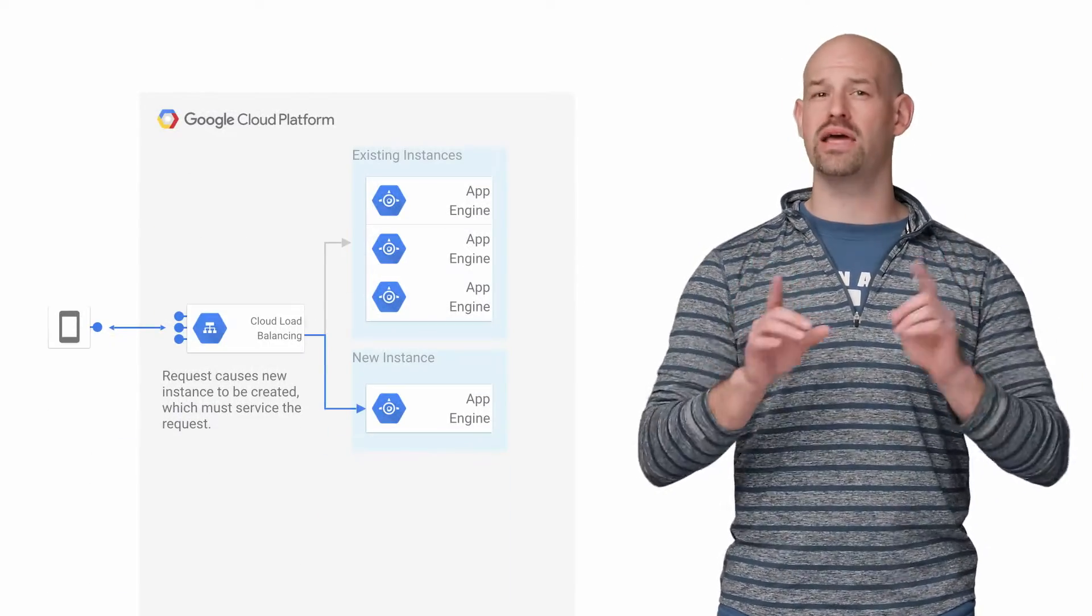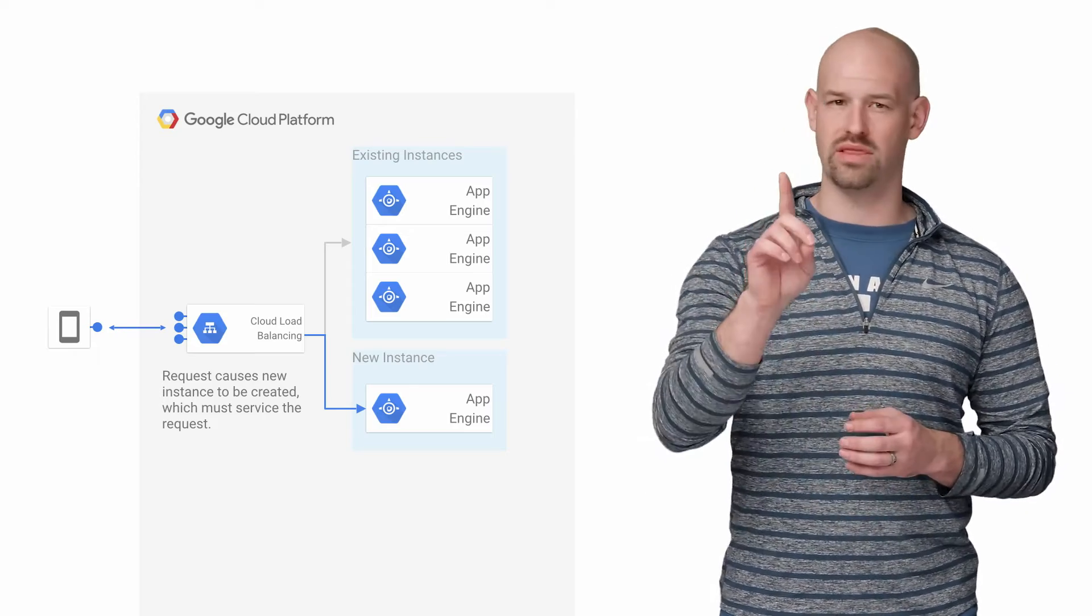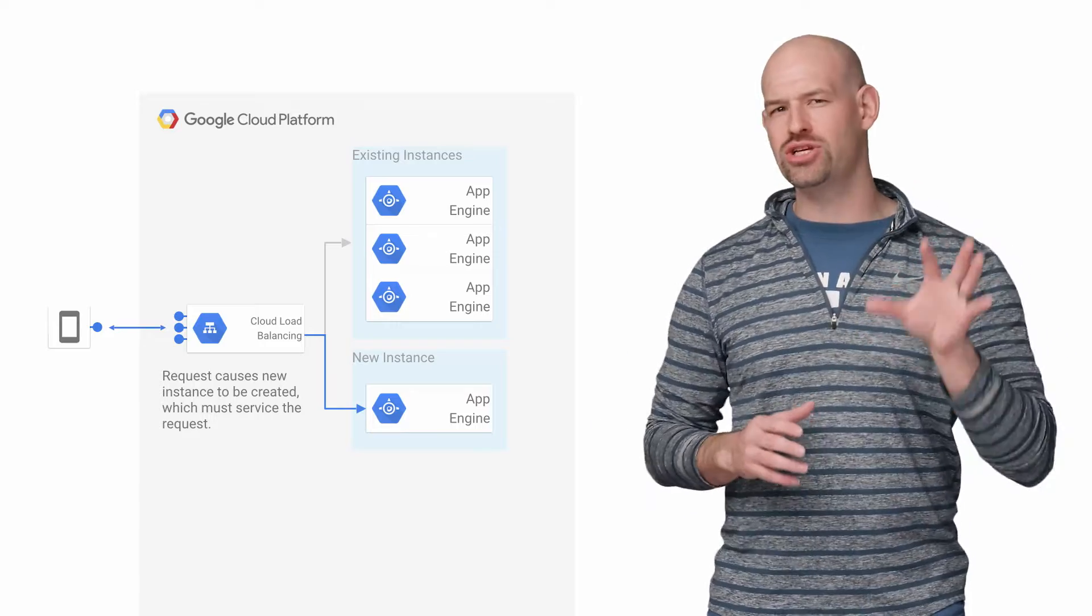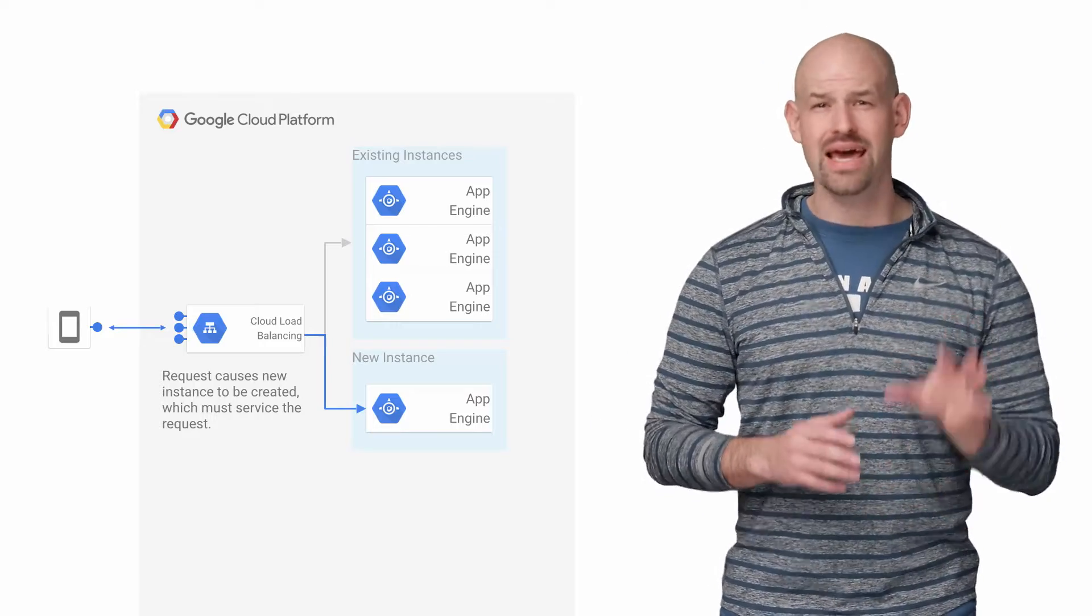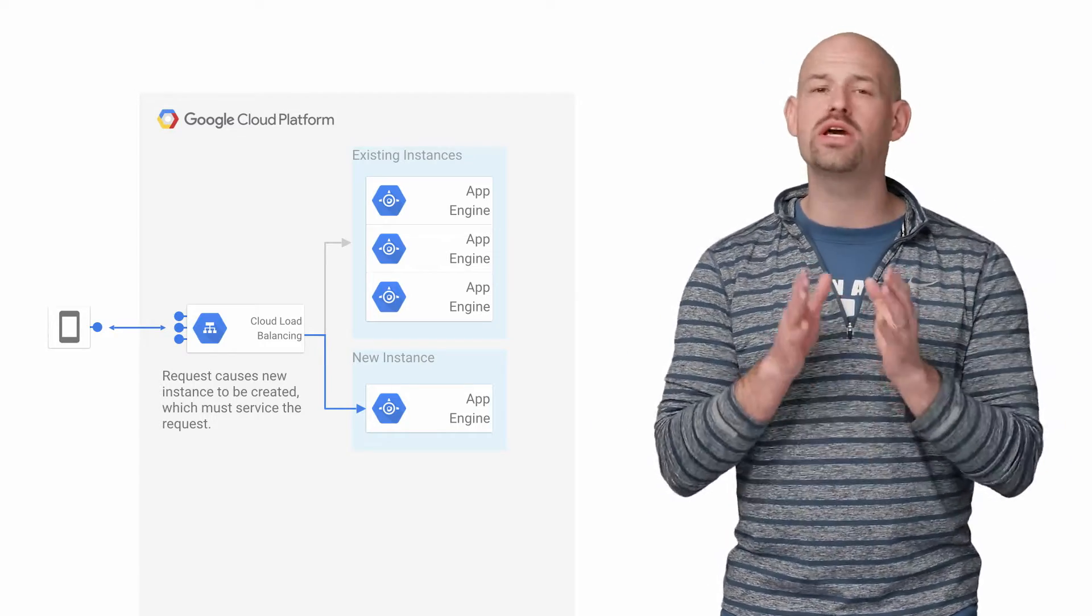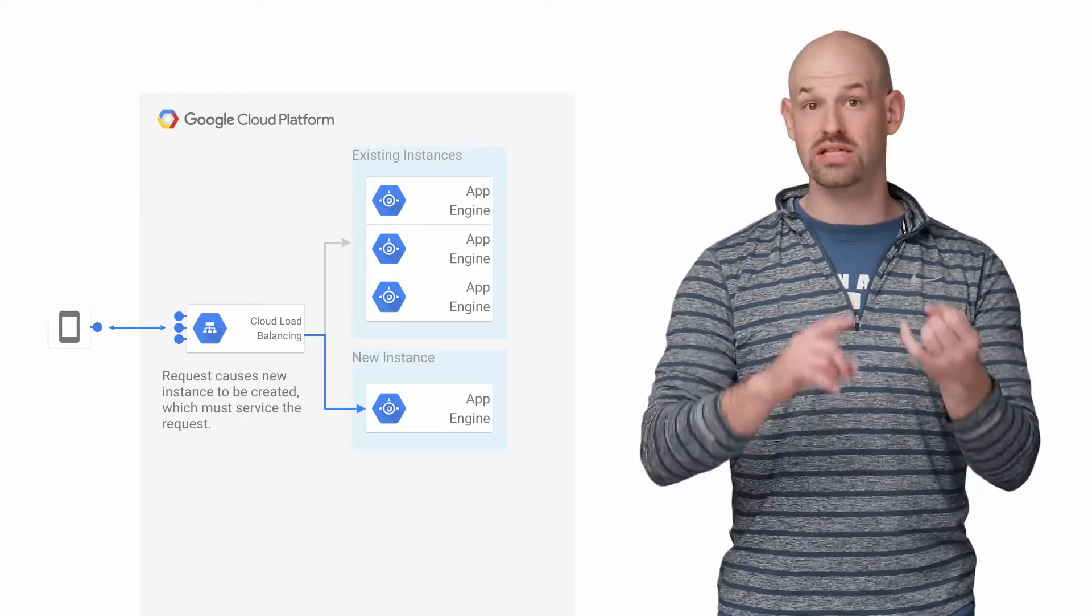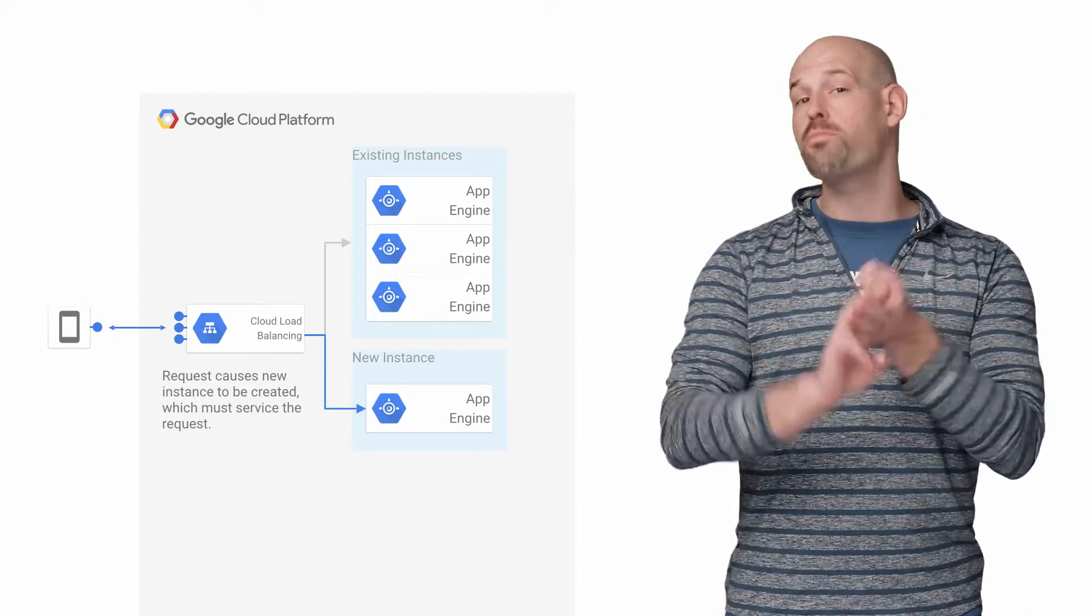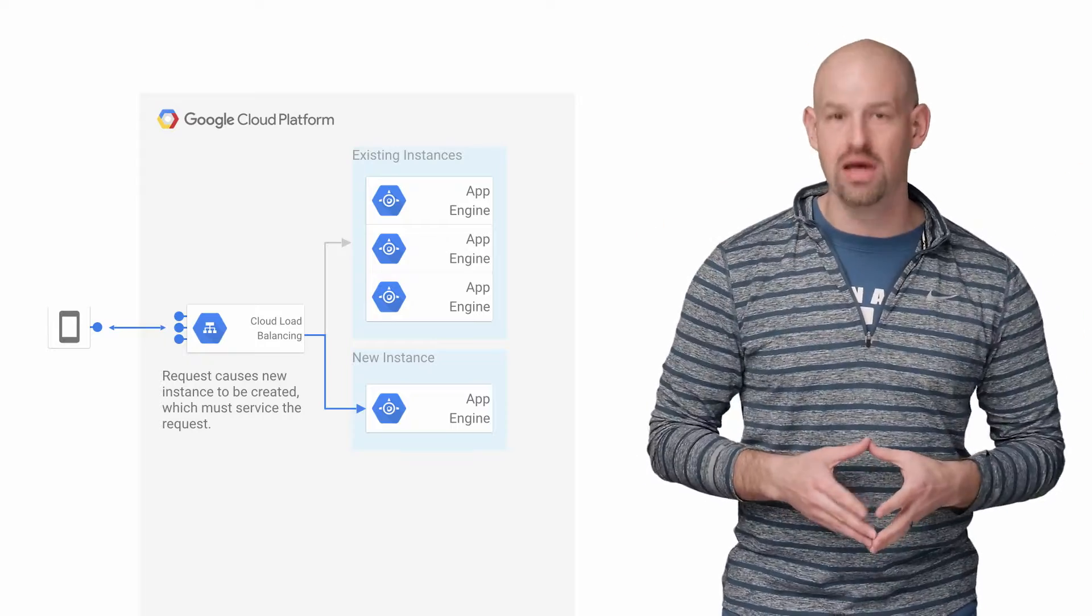Typically, when I hear feedback like this, it means one thing: cold boot performance. When a new App Engine instance is spun up for the first time, it has to execute a bunch of work that only occurs during initial boot, things like starting the debugger, initializing global variables, or pre-populating some memcache data.